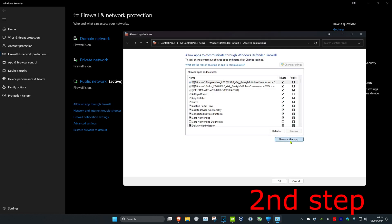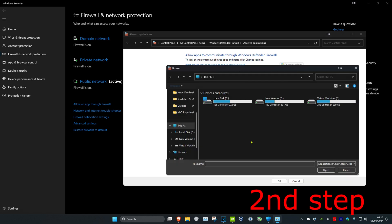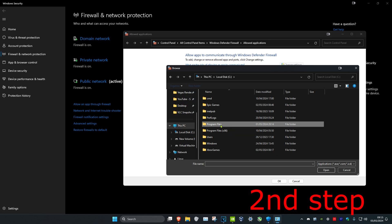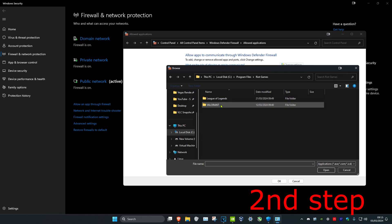Then click on Allow another app, and then click on Browse. Now you want to find your Valorant game file. For me, you want to see my C Drive, Program Files, scroll down, Riot Games, Valorant.